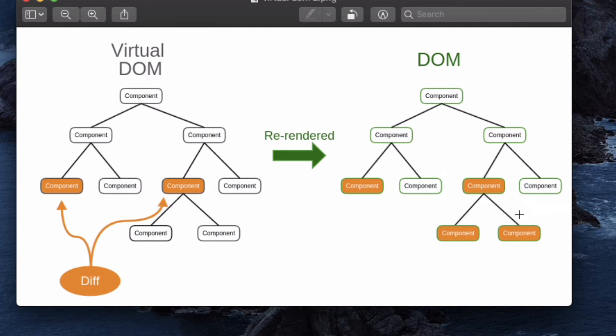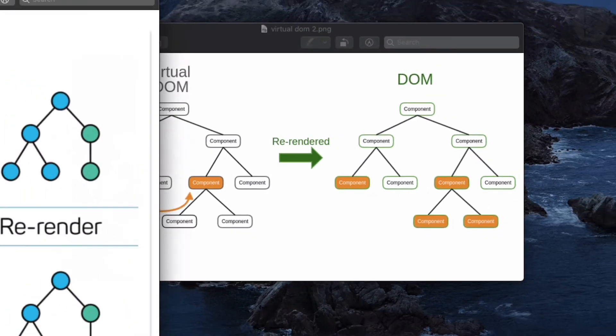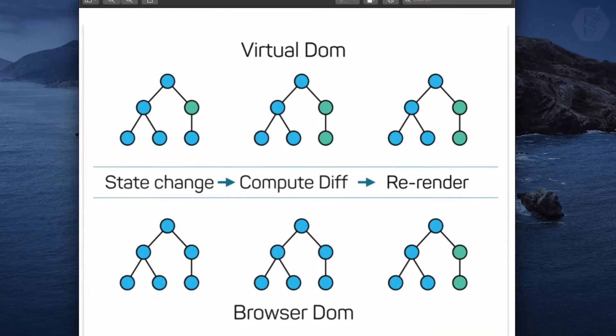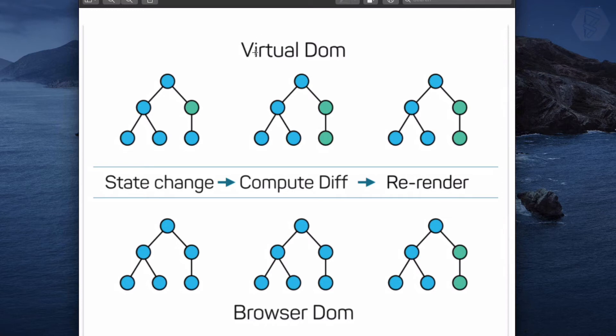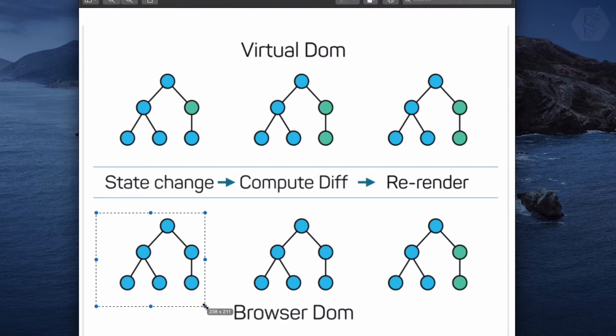If there are some changes, like this has changed, this component has changed, then it will update the real DOM in one go. Let me explain this by having another image. Once again, if you know the source please tell me. Initially you can see both Virtual DOM and the real DOM have all the same nodes or same HTML tags.